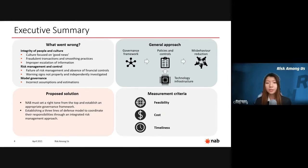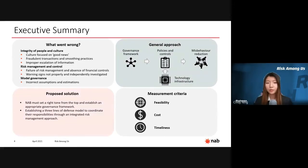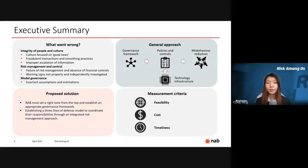Our proposed solution and general approach include establishing a governance framework guided by the right tone from the top, utilizing the three lines of defense to divide employee responsibility through an integrated risk model, along with up-to-date technologies to reduce operational risk. The controls introduced are ranked by feasibility — how easy they are to implement — cost, and timeliness — how long it takes for the control to be effective.